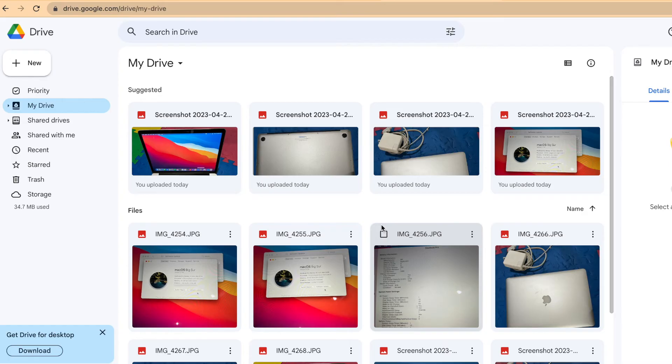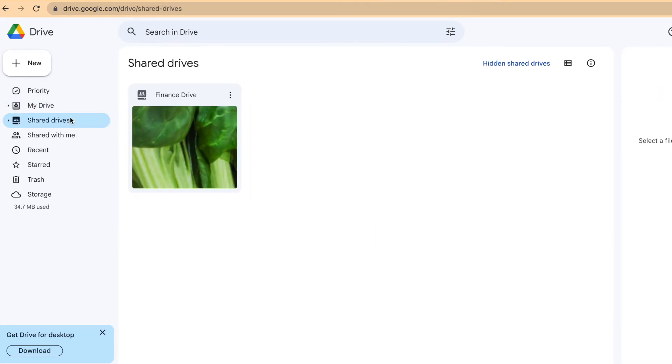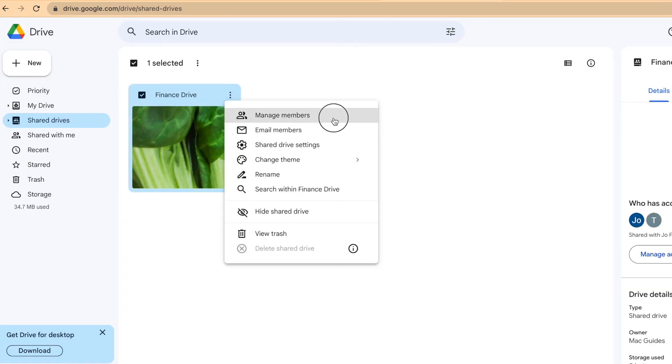For example, I have a share drive here which I use as a server. I have a finance drive. Click the three dots, select manage members.